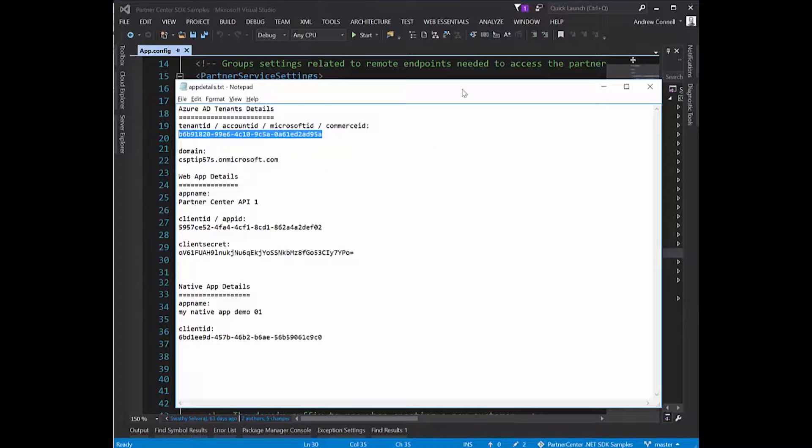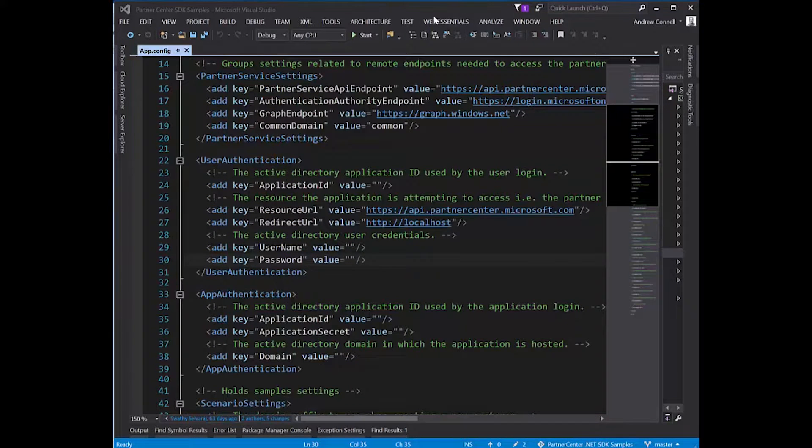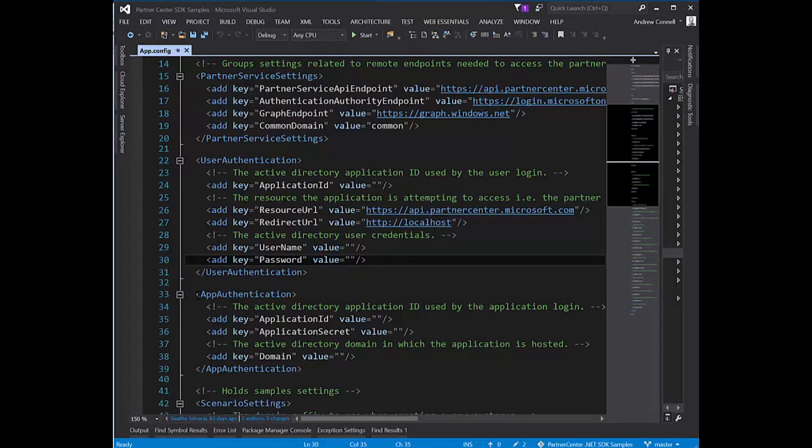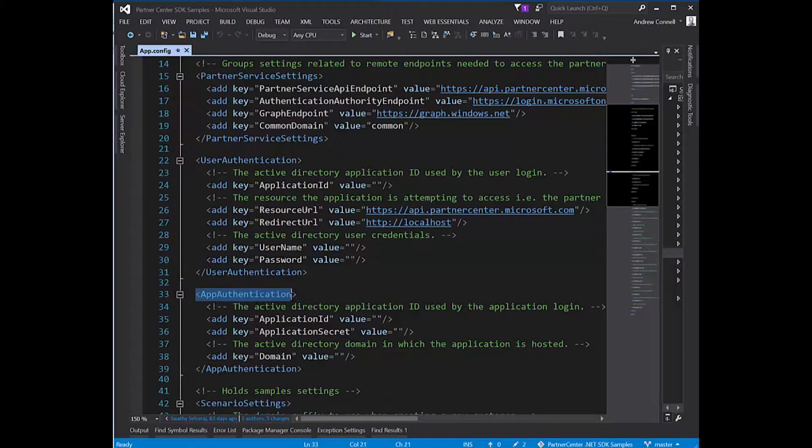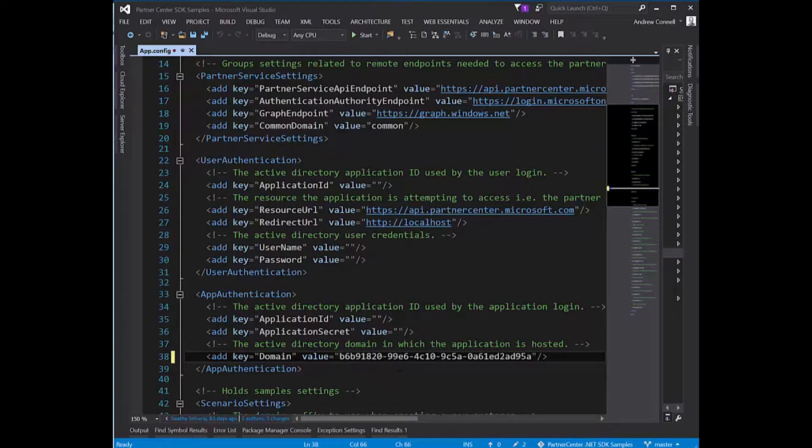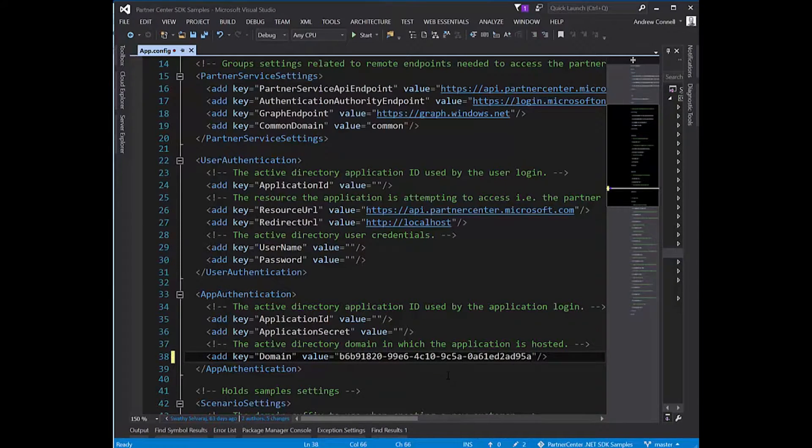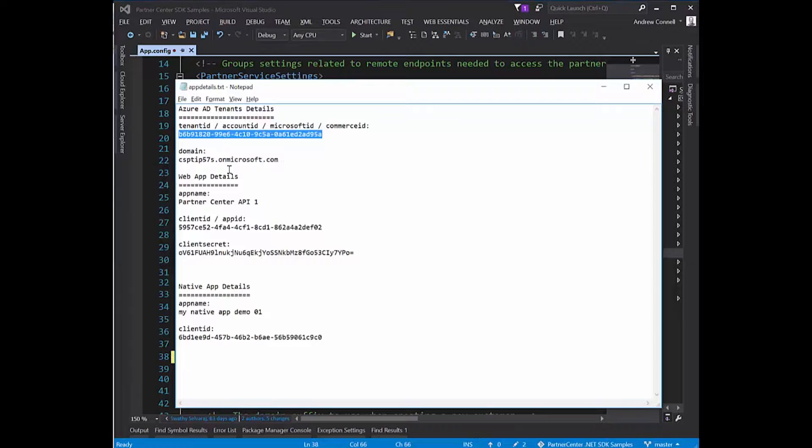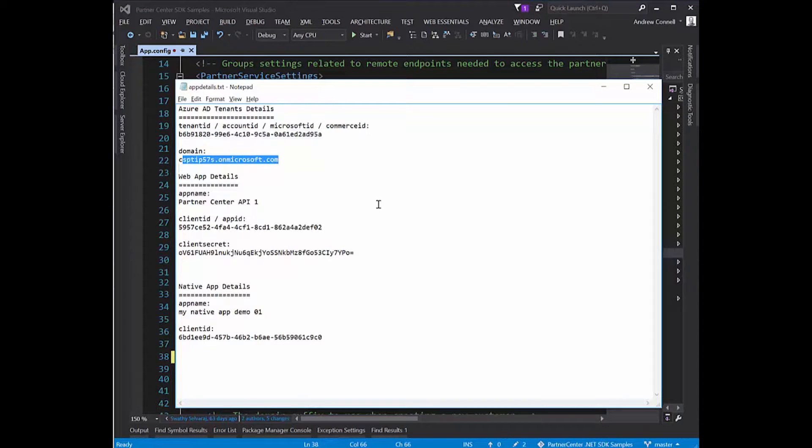I'm going to use this GUID right here. I'll copy it and find under app authentication the domain, which is the name of the directory. This could be this GUID or I could have used this domain. Either way would work.